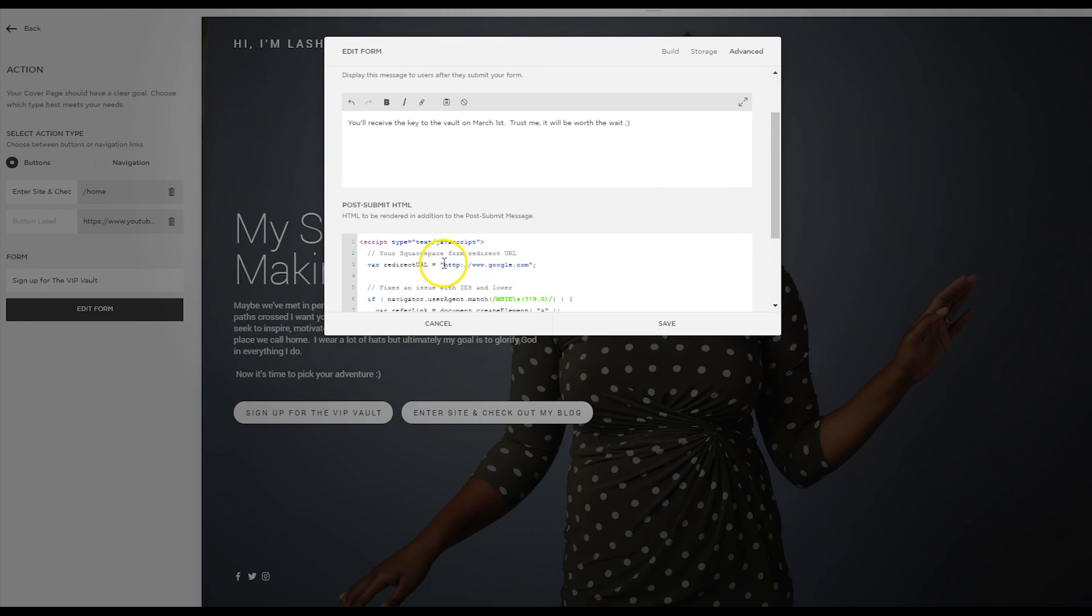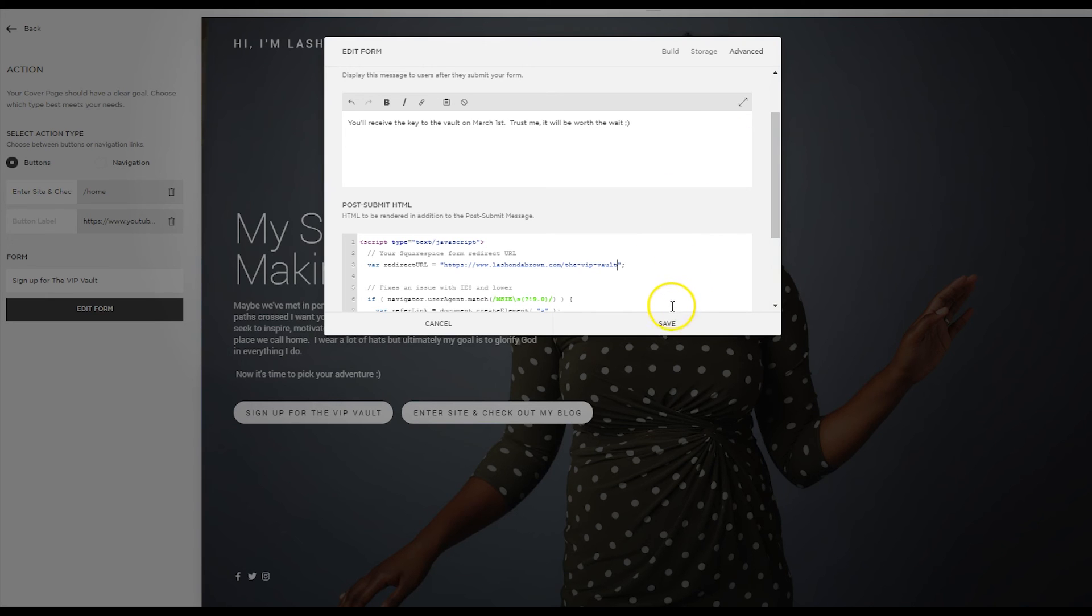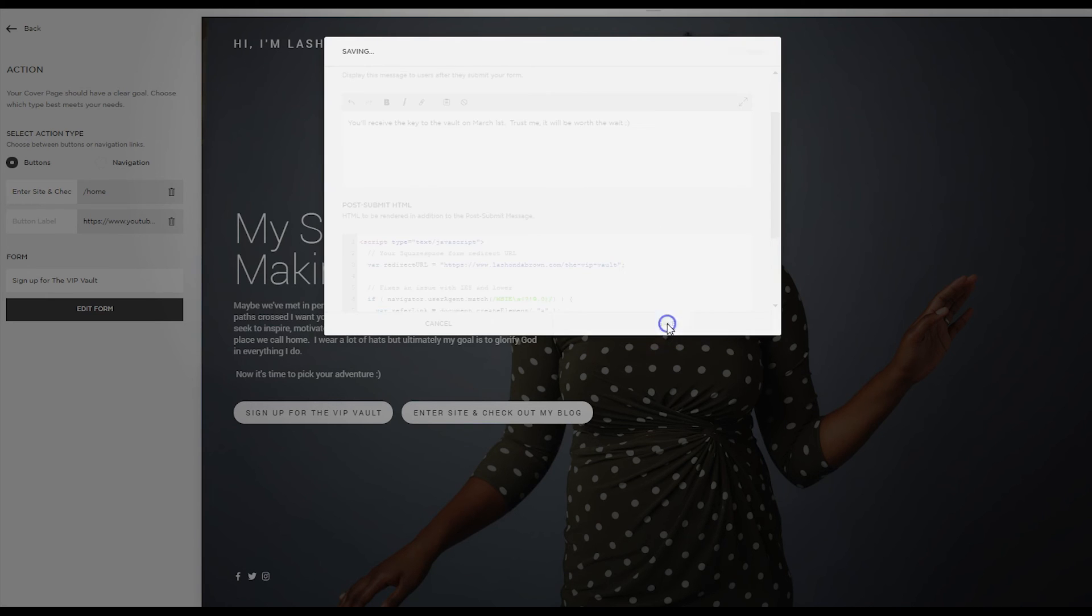I'm going to change the text for www.google.com to the link to the VIP vault. And then I'm going to save it.